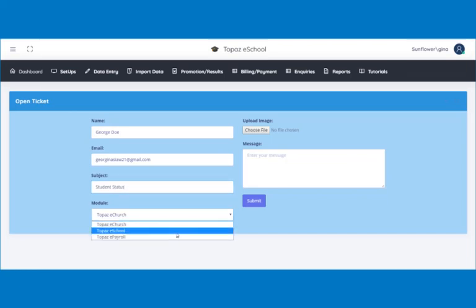Then, select the module for which you are submitting this ticket. This is a Topaz eSchool issue, so I select Topaz eSchool.